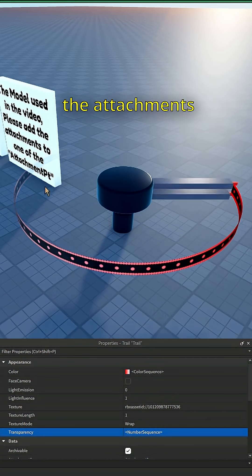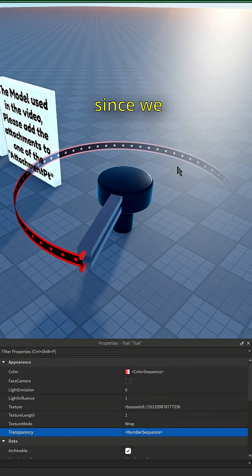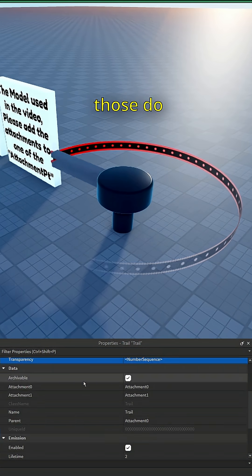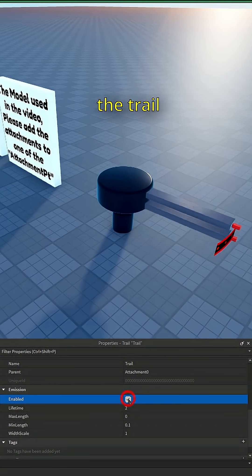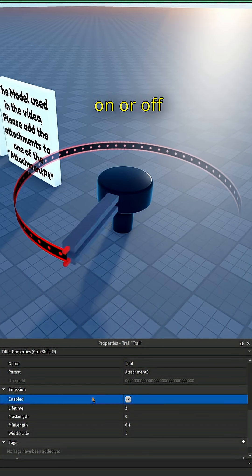Let's skip the attachments since we know what those do. Enabled switches the trail on or off.